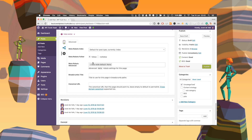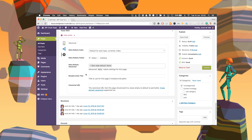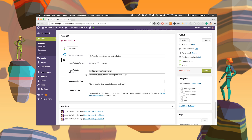We've also got an advanced tab where you can do even more specific advanced SEO things, like set a canonical URL, change what this page will look like in the breadcrumbs, and a lot of other things.